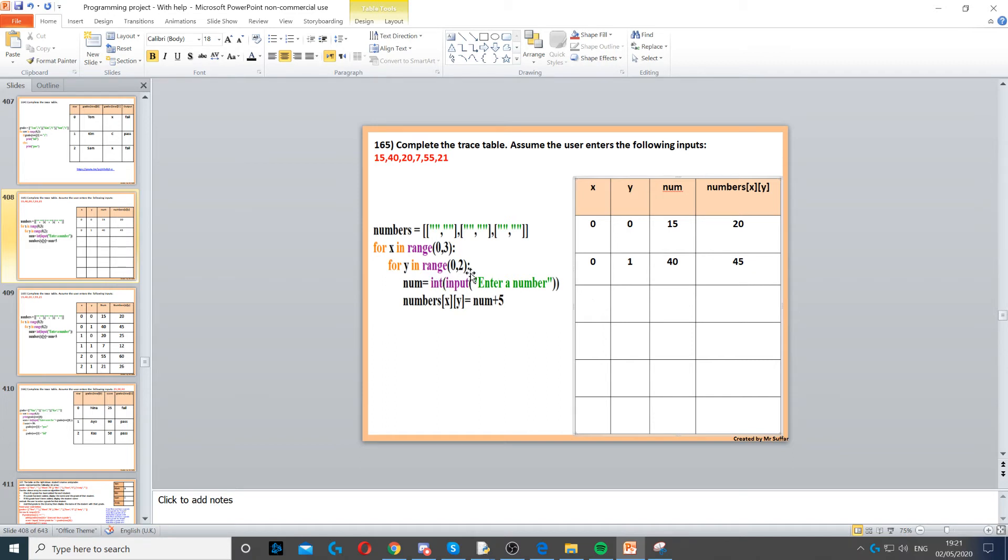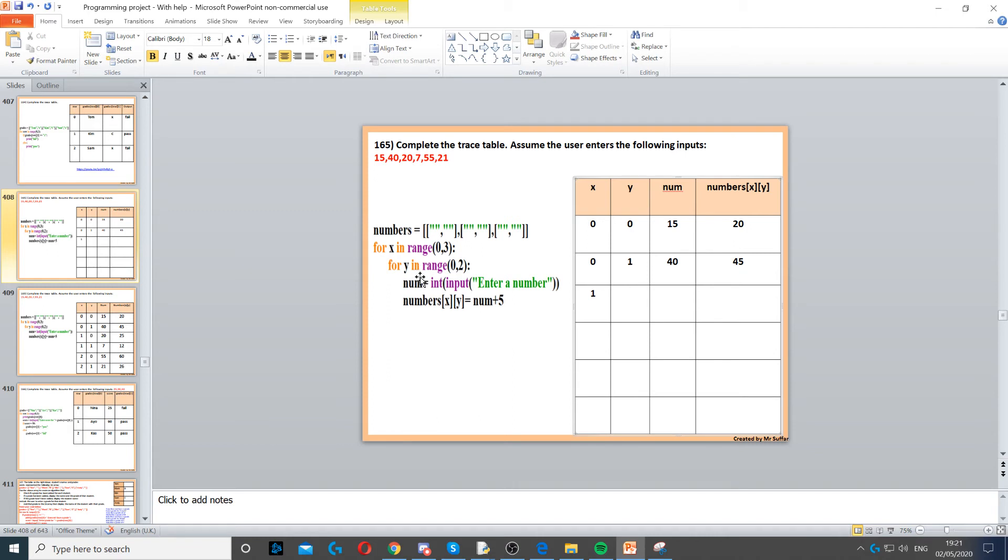Now, because the loop is from 0 to 2, up to 2 but not including 2, it means we go back to the start of the first loop, which is x. Now x becomes 1. When it becomes 1, we start the second loop again, so the second loop will go back to 0. So 1, 0. Next input is 20, 20 plus 5, 25.